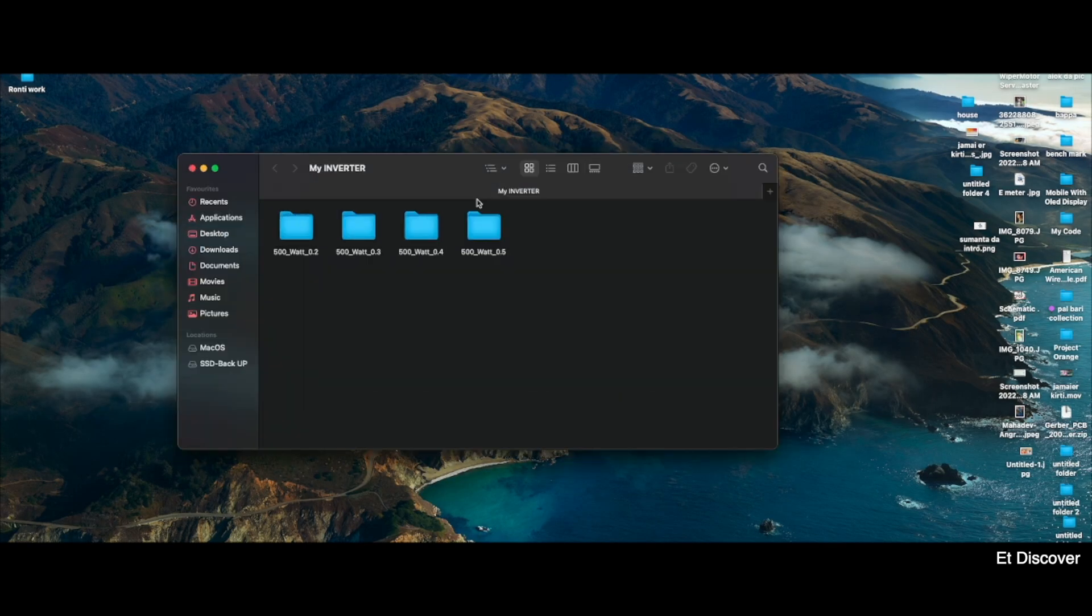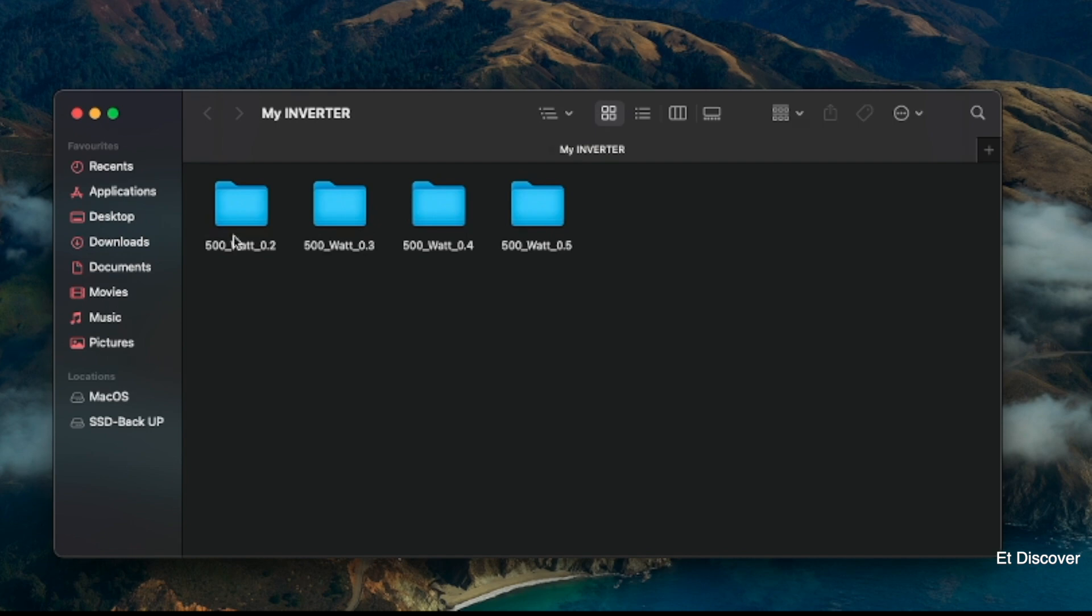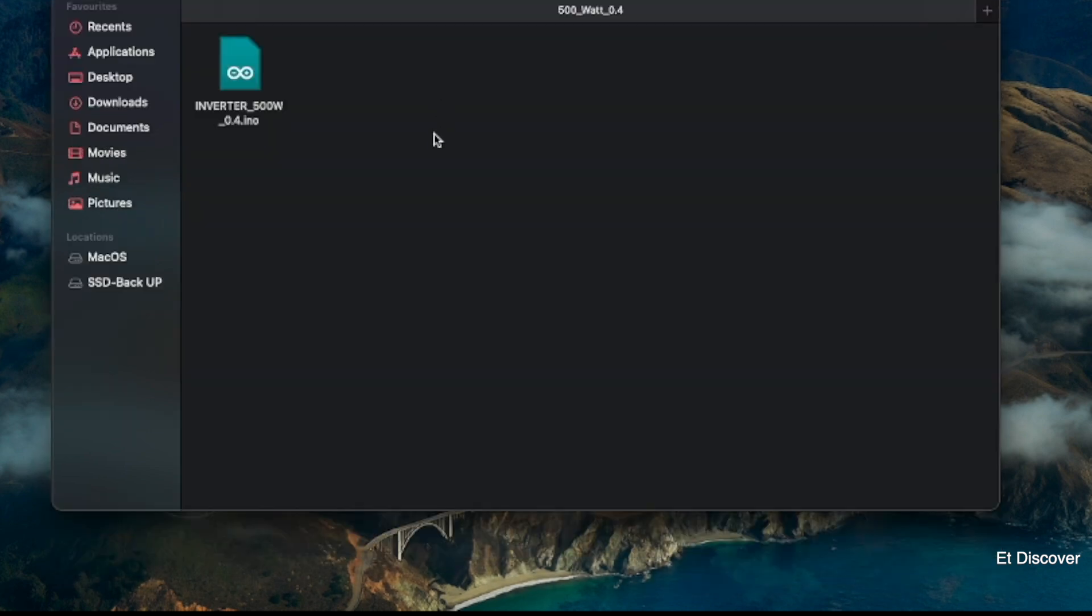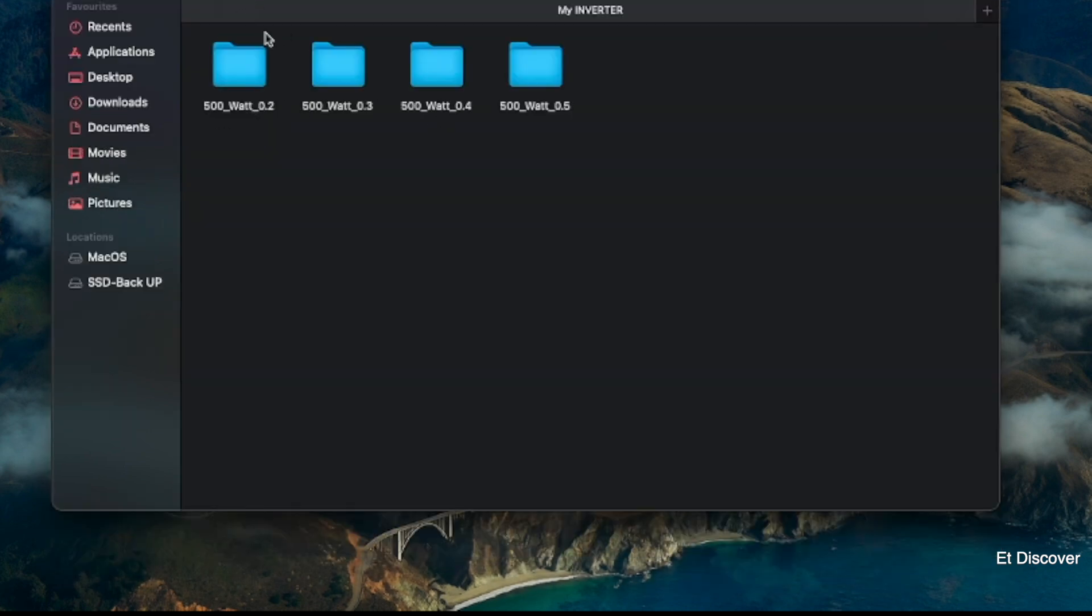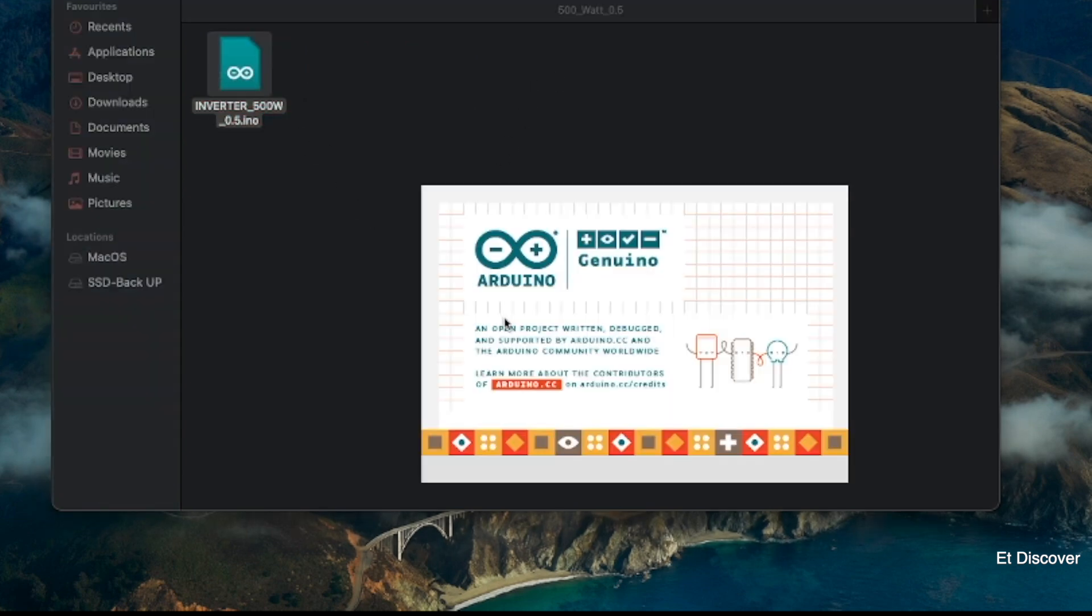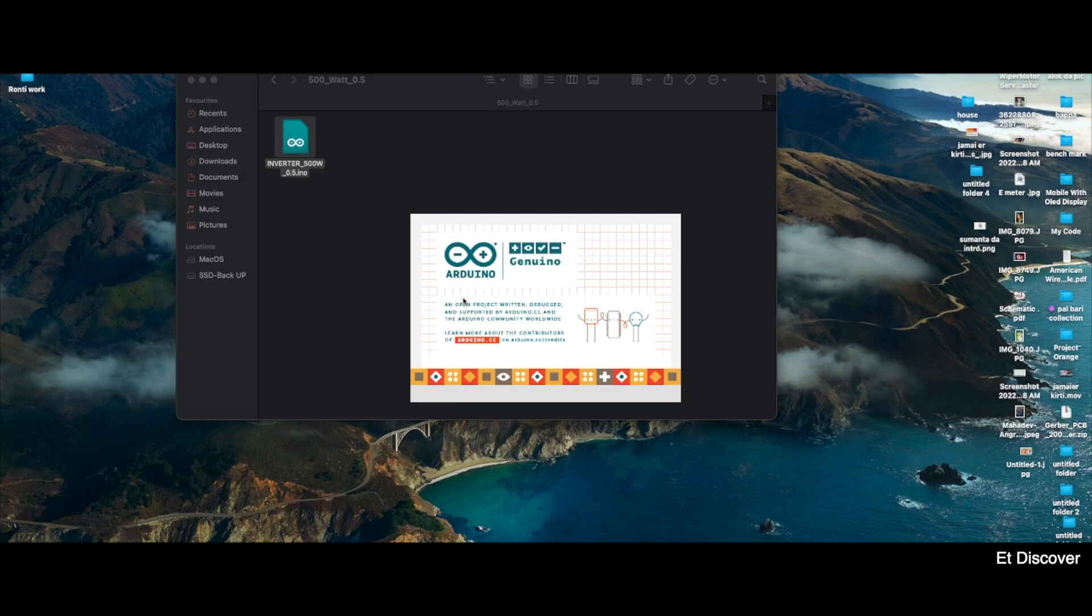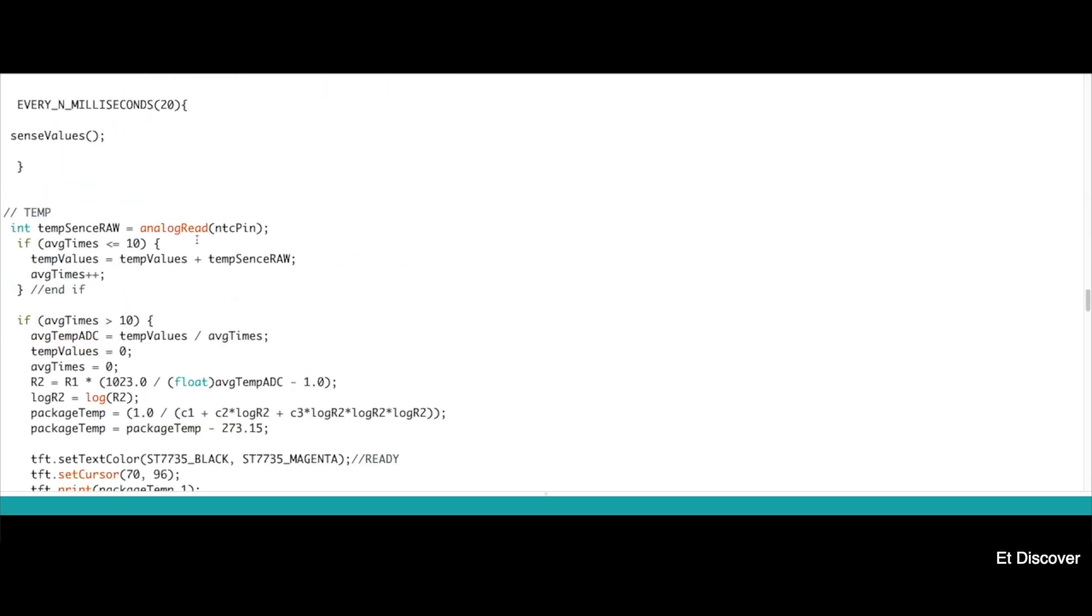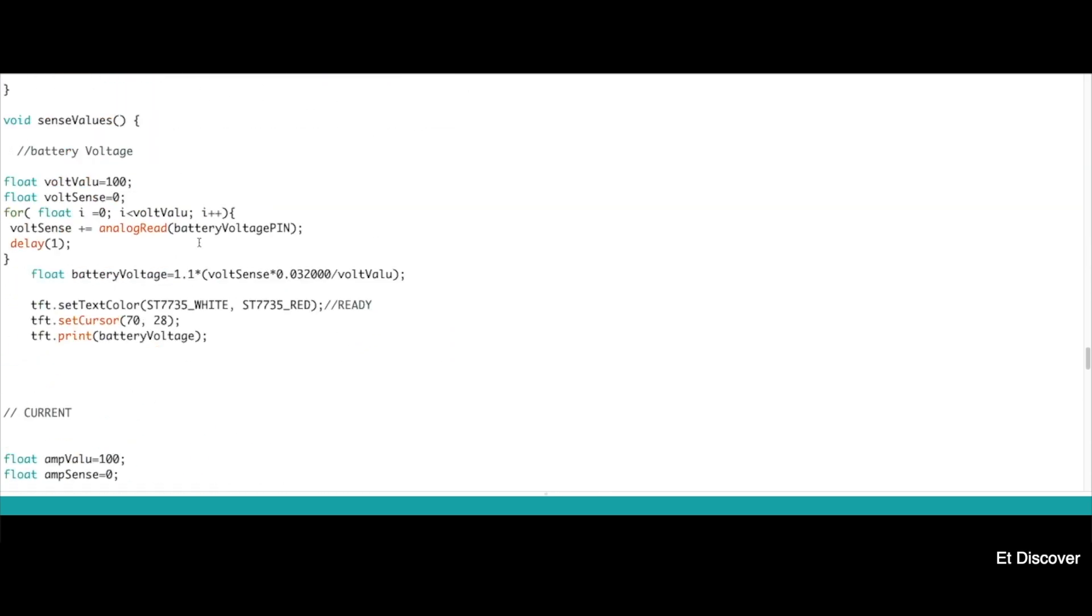So here you can see I already made so many versions of code for this inverter. Because so many bugs I faced during checking process. This is 0.5 version. This is quite stable version for this inverter. But in future I will improve.